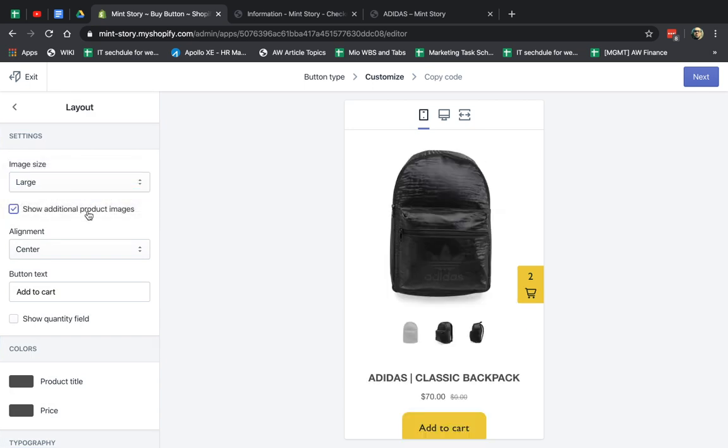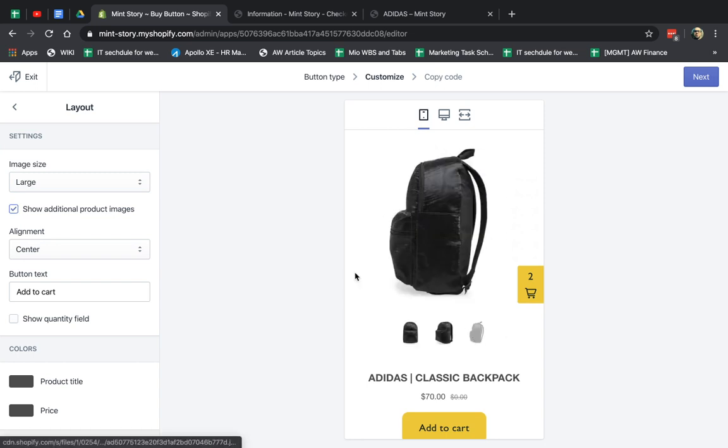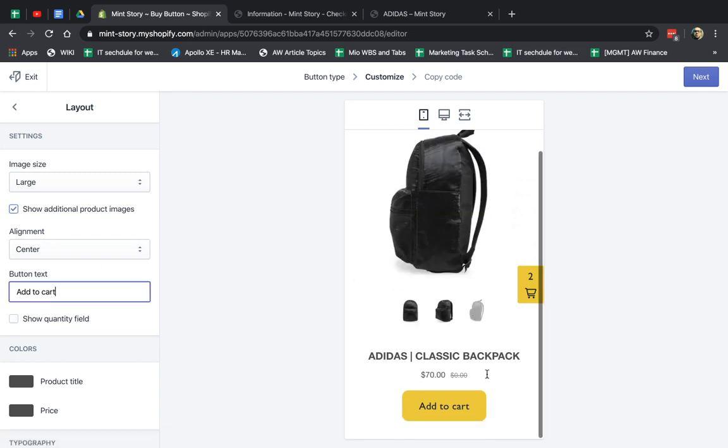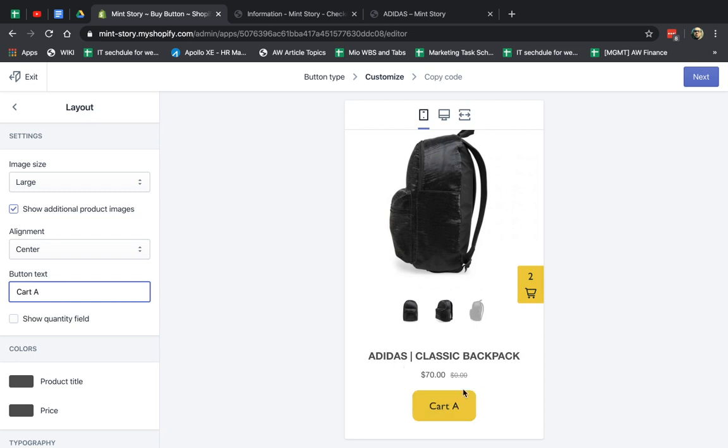I can show additional product images if there are, which is kind of nice. And I can customize the actual text. Add to cart. Let's just call it cart. Just for example.